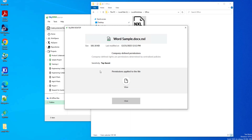With this, we conclude our video on NextLab's SkyDRM desktop feature to work with MIP Sensitivity Label and Office. Thank you for watching. If you enjoyed this video, please like, share, and subscribe to the NextLab channel, and stay tuned for more data-centric security videos.